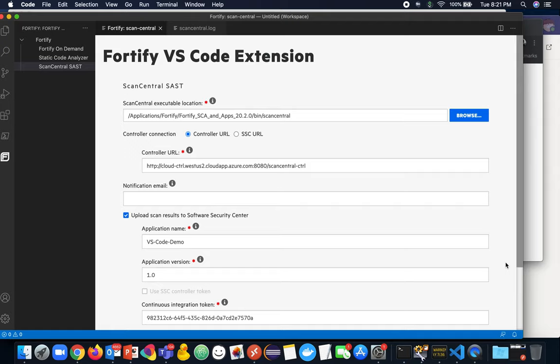So this task is specifically tailored to uploading your source code and the dependencies in the folder that you have open in Visual Studio Code to be scanned remotely by ScanCentral on your premises, but on a dedicated machine with a copy of SCA or worker that can perform the scan for you and return that to SSC.